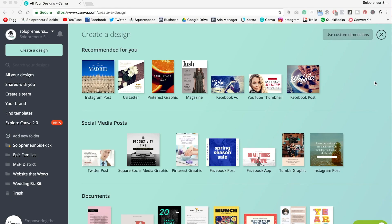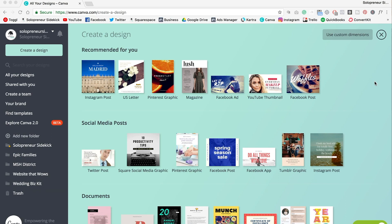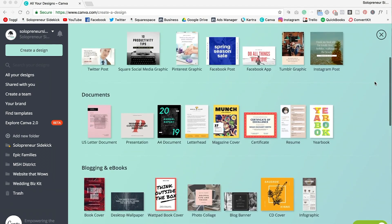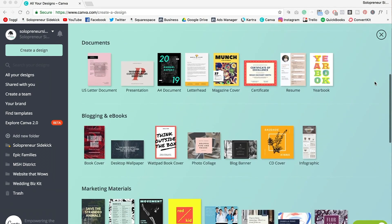Alright guys, so the tool that we're going to use for this is Canva, which is a free graphic design tool that makes designing graphics like this incredibly easy, even if you've never done it before. So when you log in, this is what you are going to see.